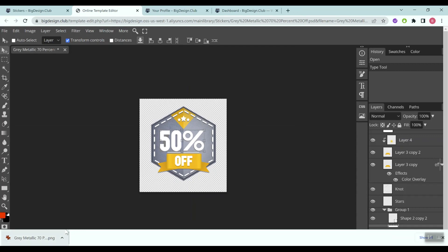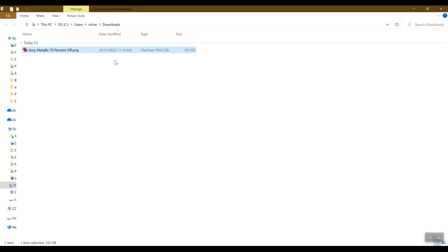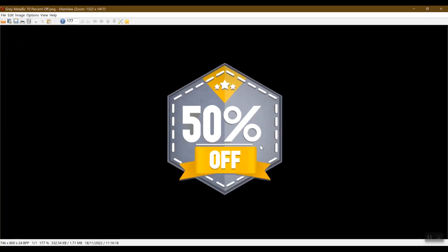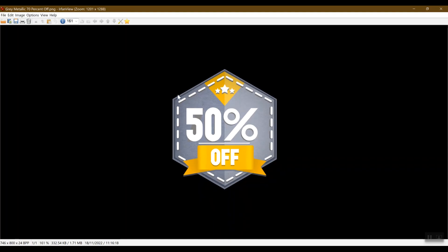There you go. Now open the folder where you saved the file, and you'll see the final exported image with a transparent background, which is exactly what we wanted.